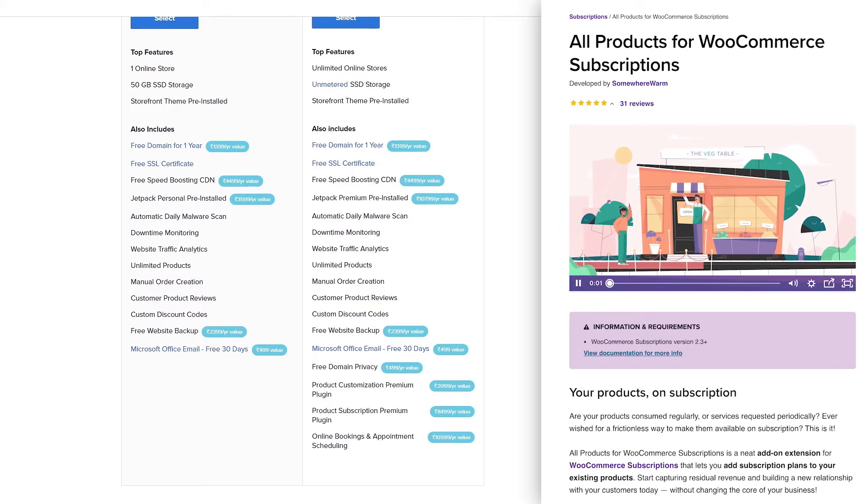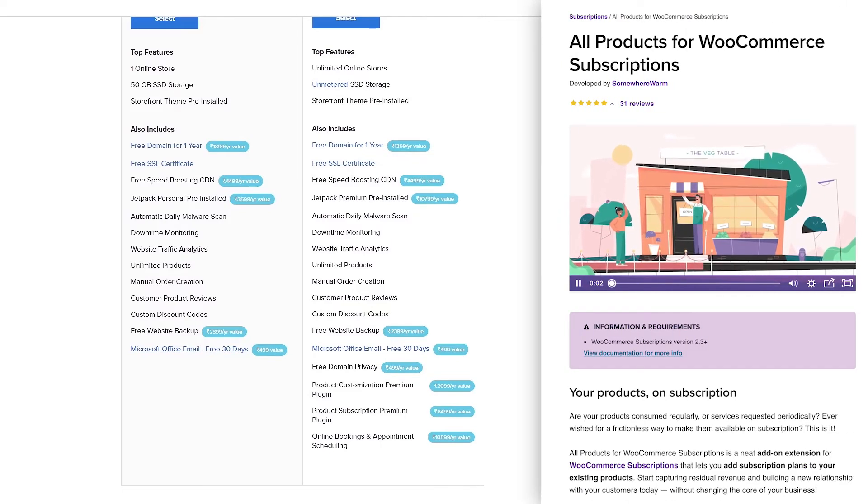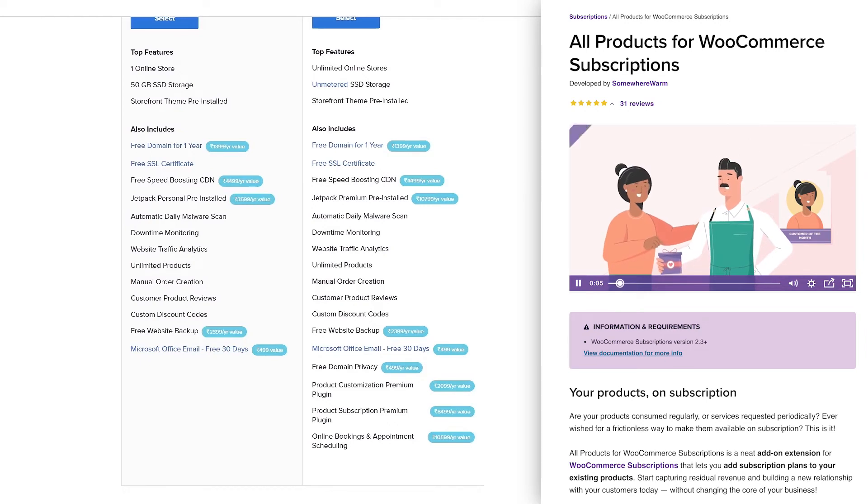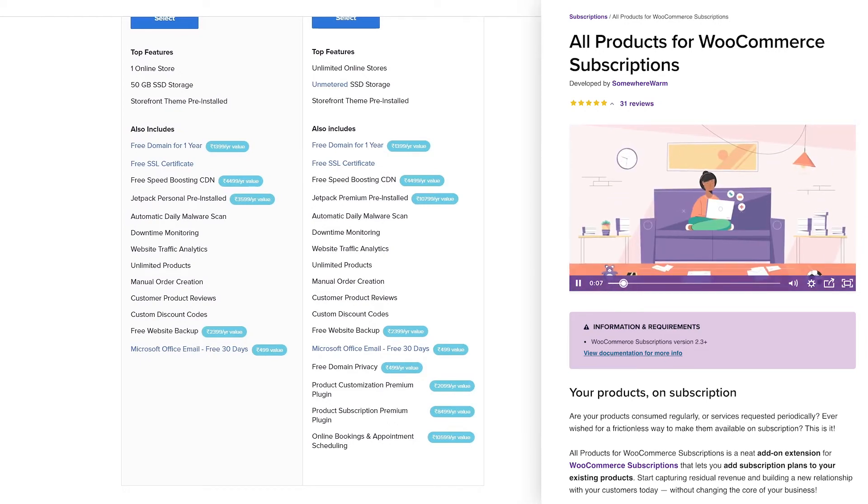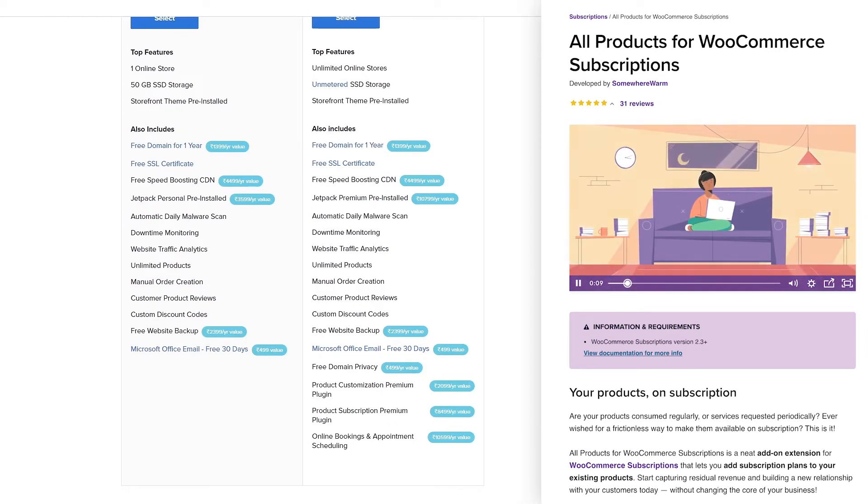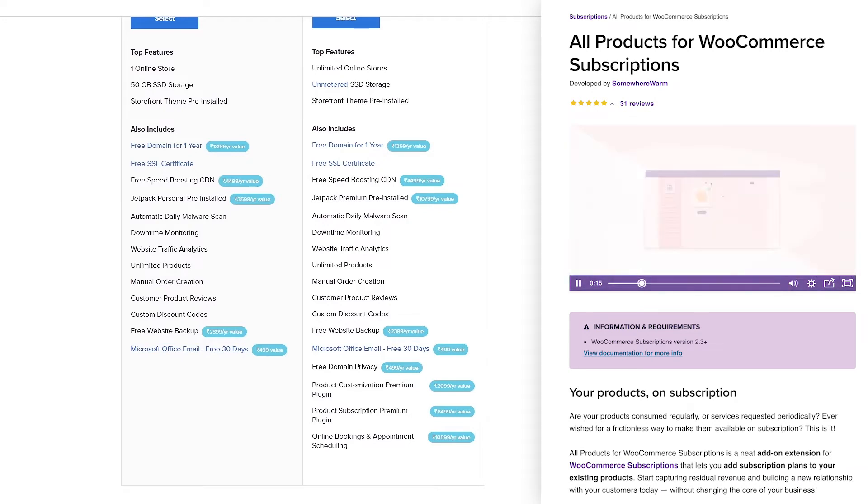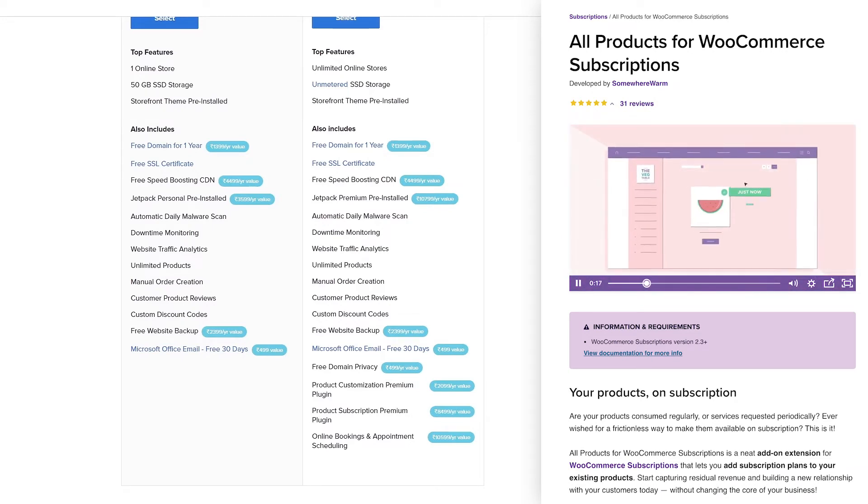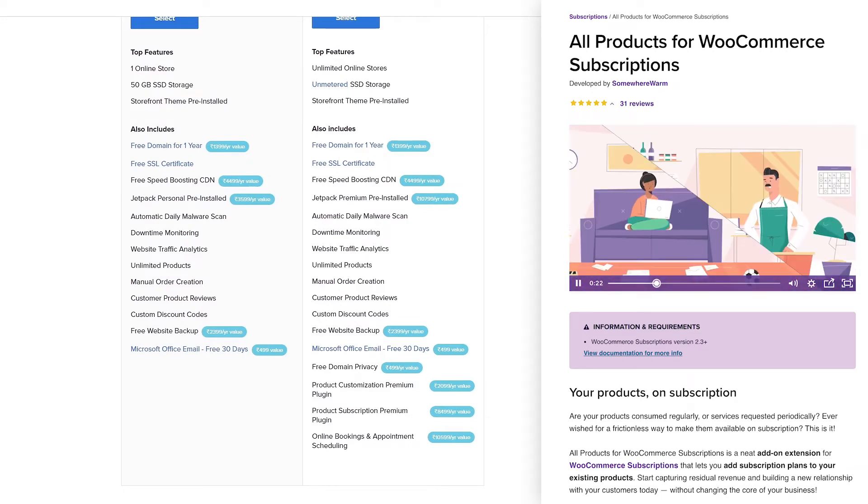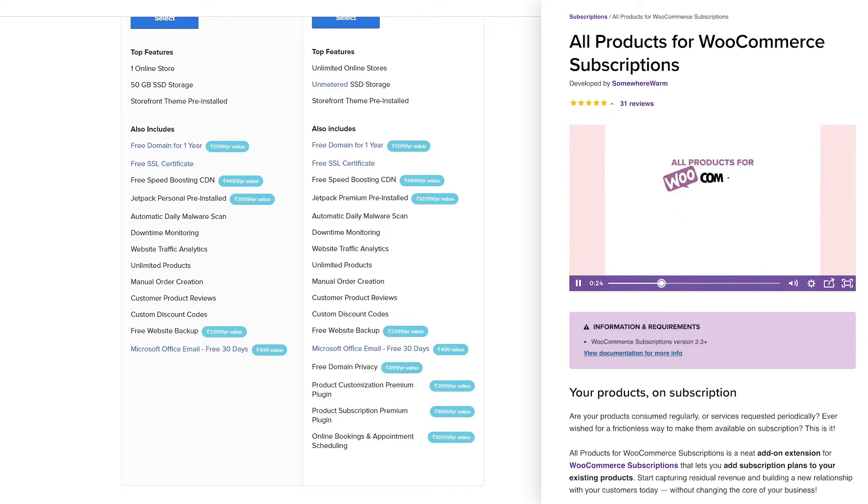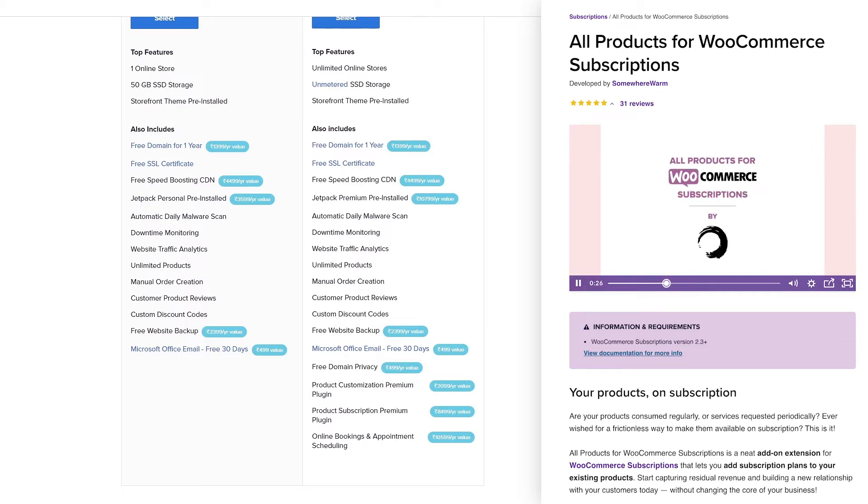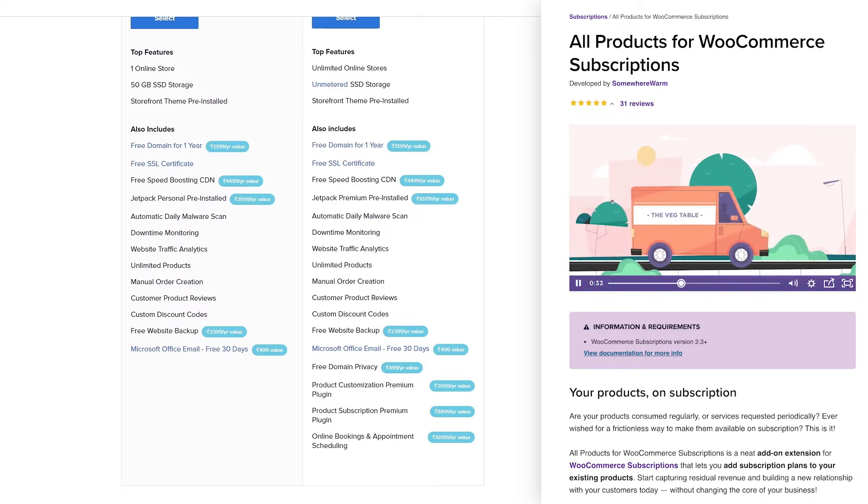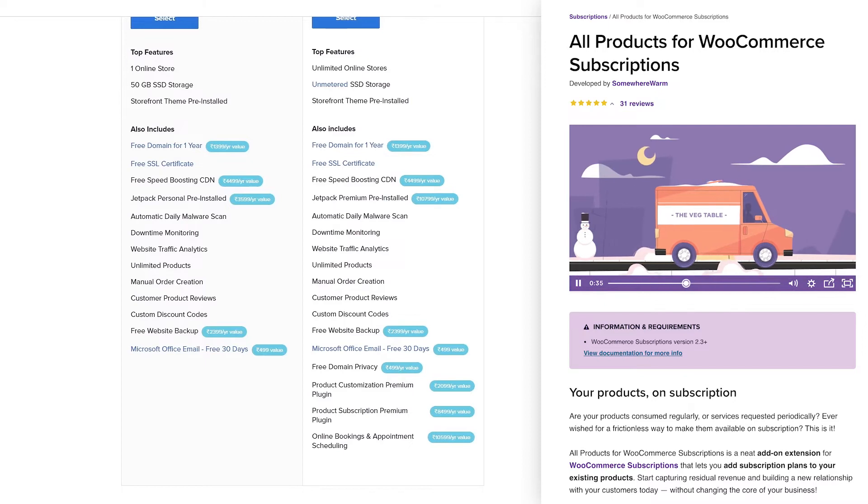The product subscription plugin will help create automatic repeat business for you by turning your customers into subscribers. The plugin helps you add subscription options, free trials, auto renewal reminders, collect sign-up fees, give customers access to manage their subscriptions, and so much more.